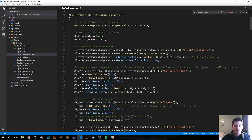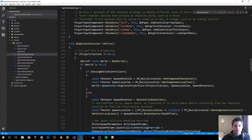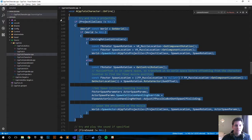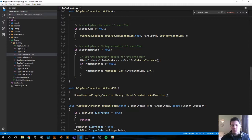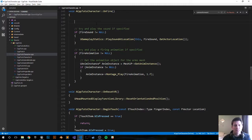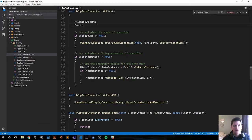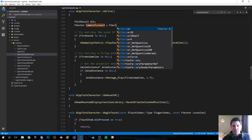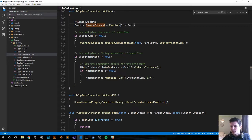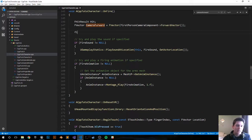Everything we do is going to happen inside the OnFire method. We don't need any of the projectile code, so let's delete that. The first thing we want to do is get a hit result — create a variable: FHitResult called 'hit'. Next, get the forward vector of our camera as an FVector variable called 'camera_forward', from FirstPersonCameraComponent->GetForwardVector(). Then set an arbitrary line length variable and make it 2000 Unreal units.